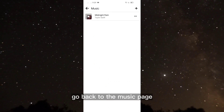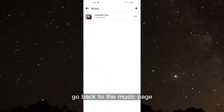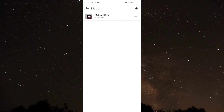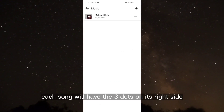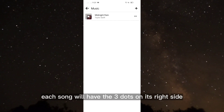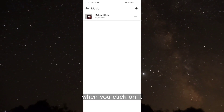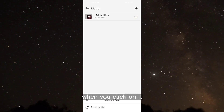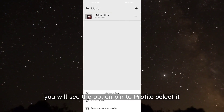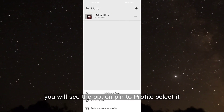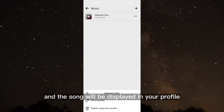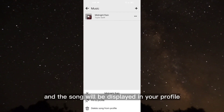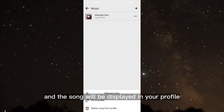Go back to the music page. Each song will have the three dots on its right side. When you click on it, you will see the option pin to profile. Select it and the song will be displayed in your profile.